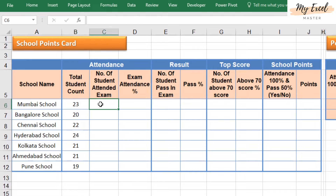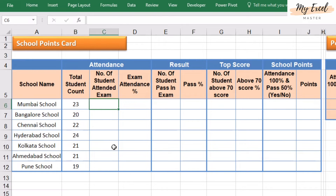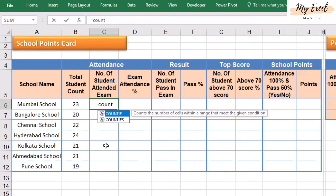In the same way, now we need to count the number of students who have attended the exam. I am going to use the COUNTIFS function. The difference between COUNTIF and COUNTIFS is: in COUNTIF we use only one criteria, but in COUNTIFS we can use multiple criteria.